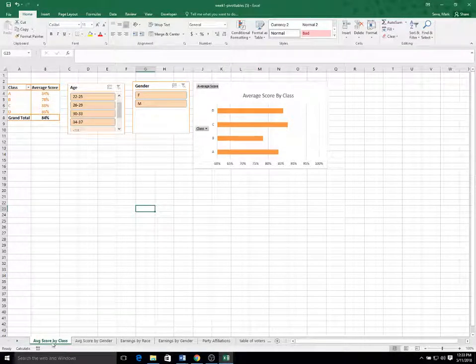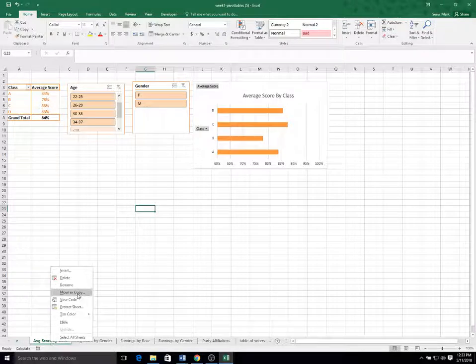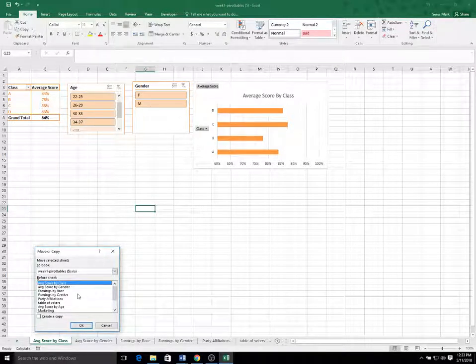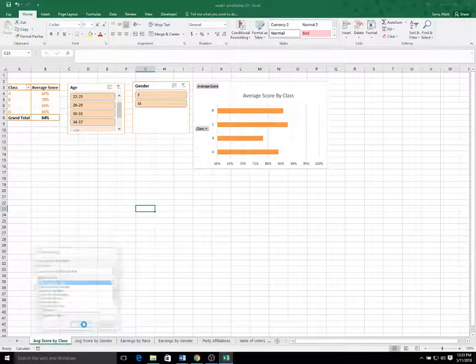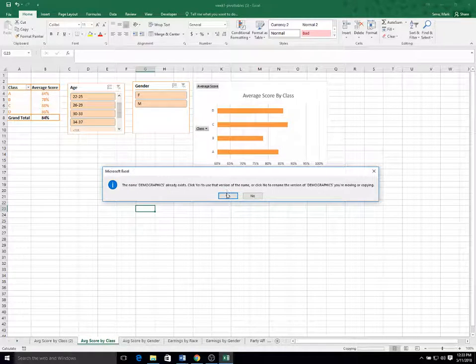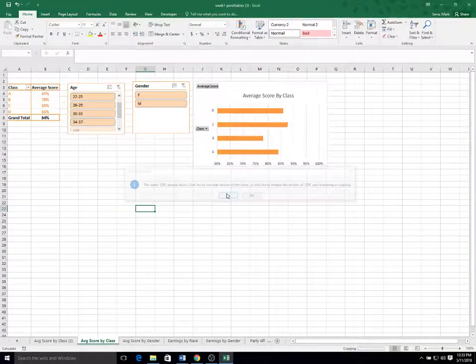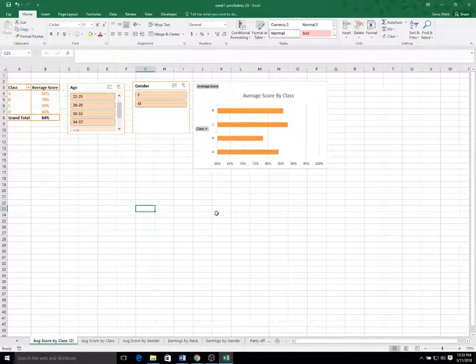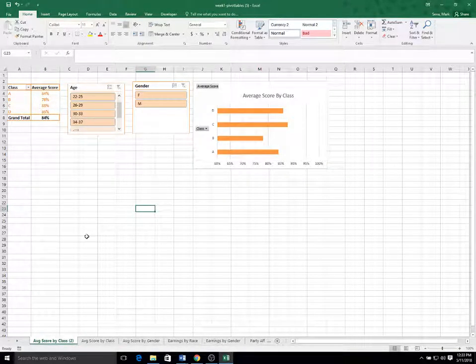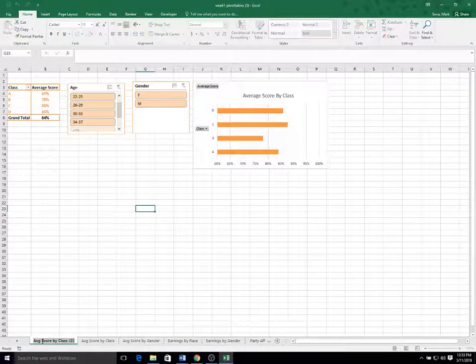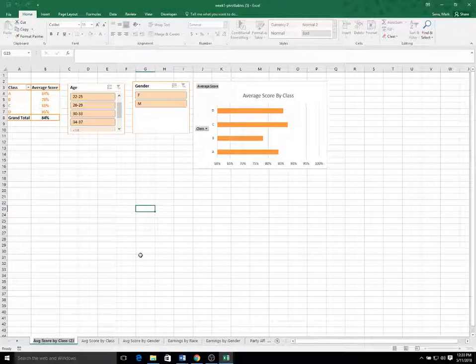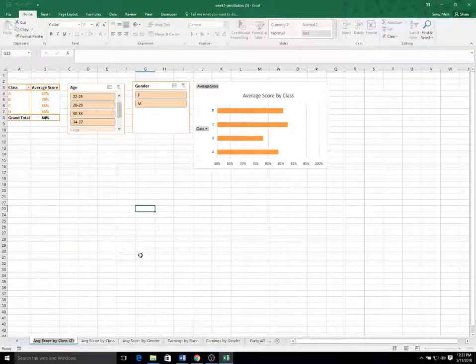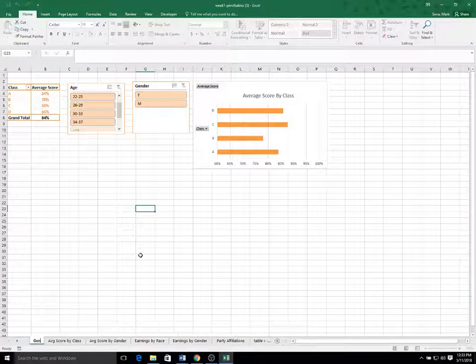Okay. So lastly, I'm going to make one last copy of this. Don't worry about these quarter and demographic. Those are just kind of a bug in Excel. So now we're going to look at, call it gender breakdown.